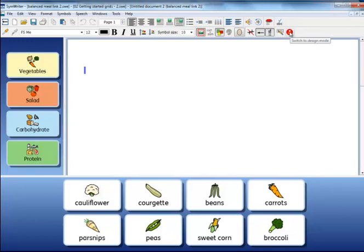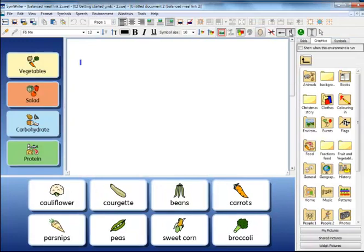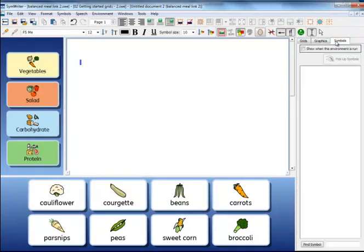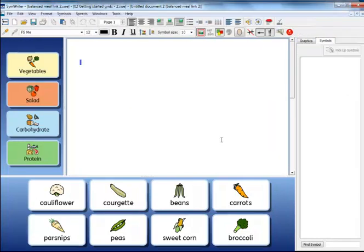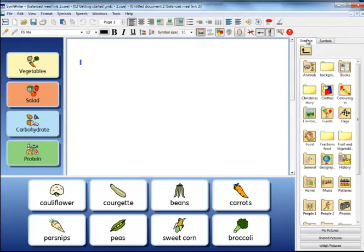If I return to the Designer and turn those both back on, you can see that there are panels for the Symbols and for the Graphics.